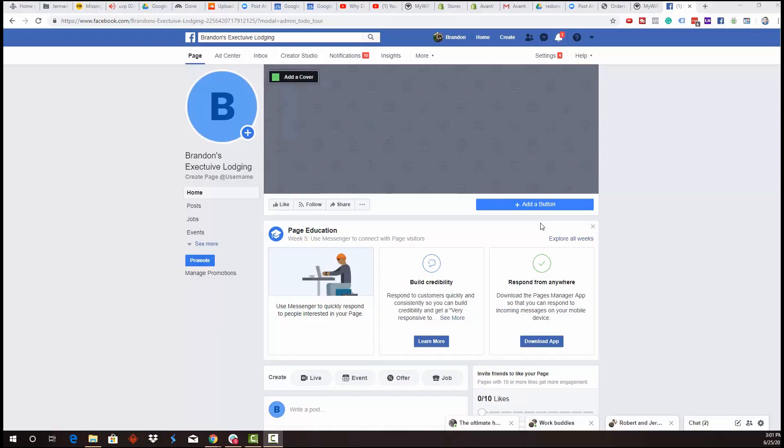So what we're going to do is jump into the computer. We're going to walk through step-by-step exactly what to do, the different things that you're going to want to consider when setting up an instant experience, and then I'm going to show you how to post it instead of using it for an ad.